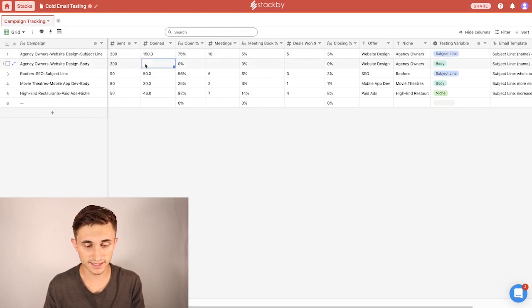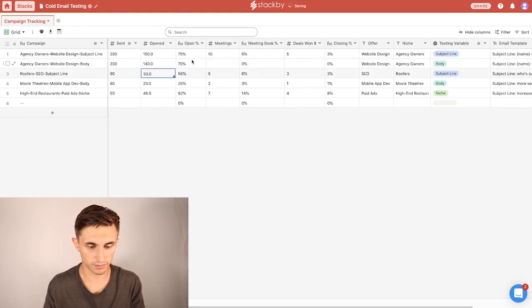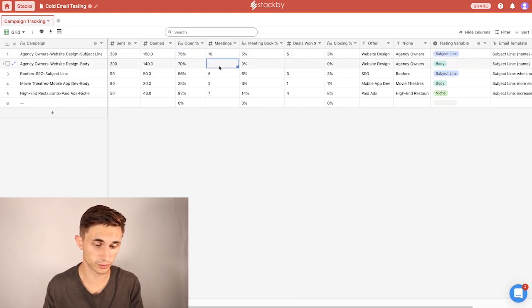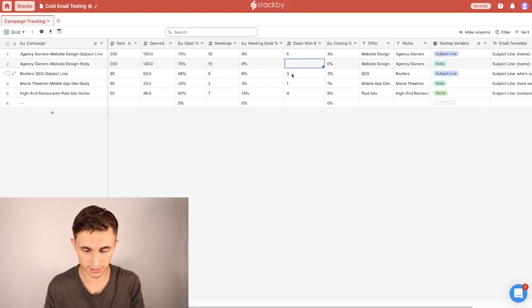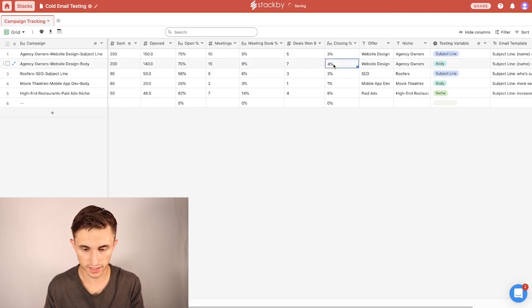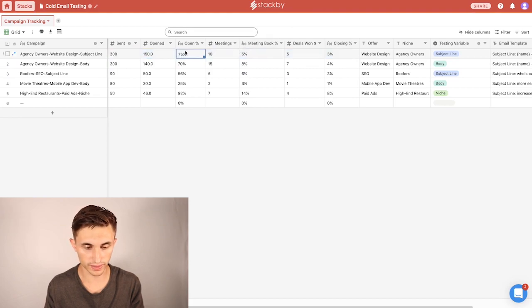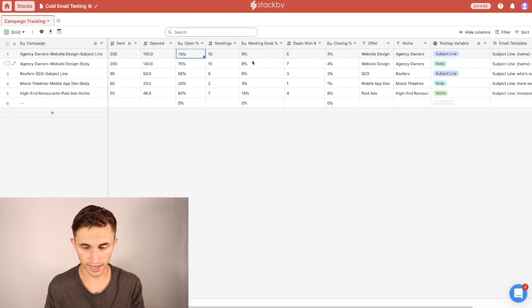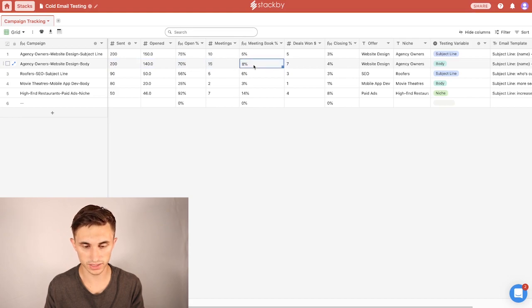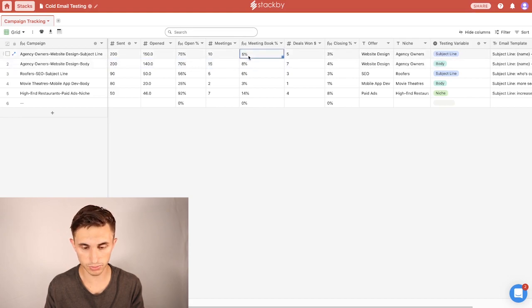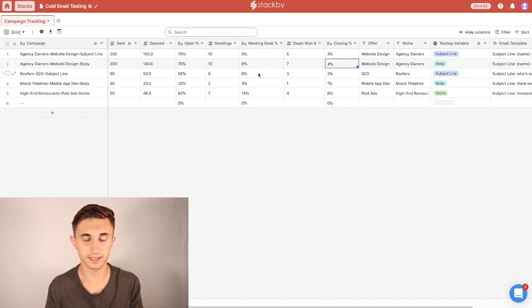So let's say this time, the subject line doesn't perform quite as well, but it holds pretty true to its number. This time we got 70% instead of 75. You will see some fluctuation there. And then let's say that meetings booked, they shot up. So we got 15. And then deals won, let's say out of those we got seven deals. So what you'll notice ultimately is that after you did this iteration, you learned that you improved your open percentage. And then you kept your subject line, you went on to the next thing, and you improved your body. And then you got more meetings, which led to a higher meeting book rate, which in turn led to a higher closing rate. So that's how you can use this practically to test out cold emails.